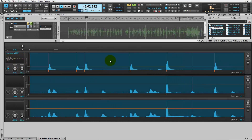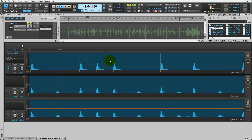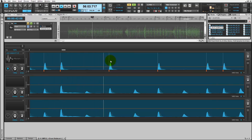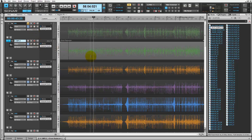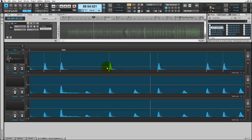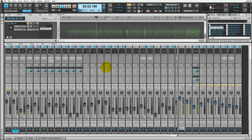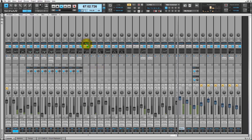Let's take a listen again. Let's take a listen to how this sample measures up next to the rest of the drum kit. Seems a bit quiet, so let's just bump up the gain.